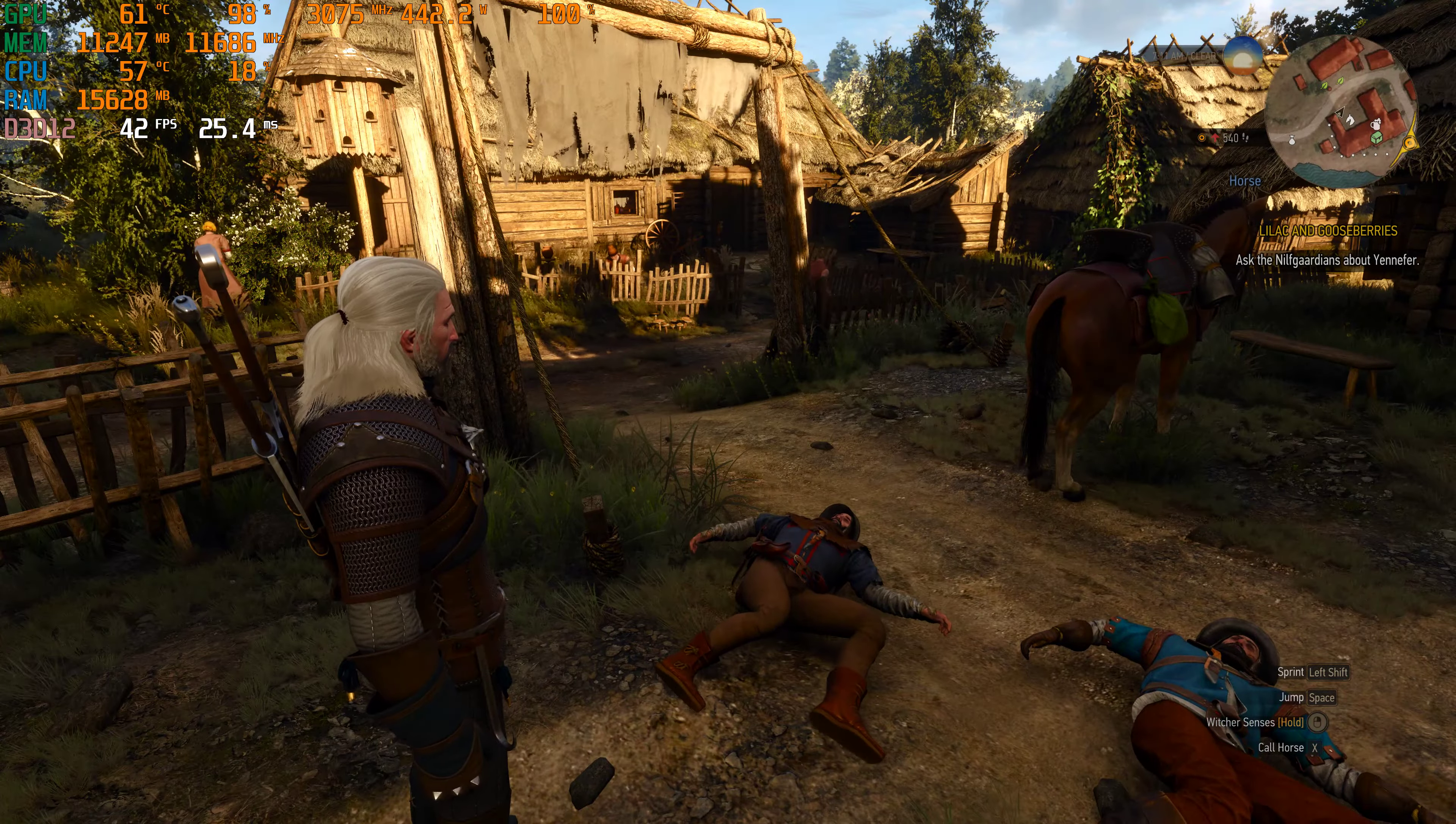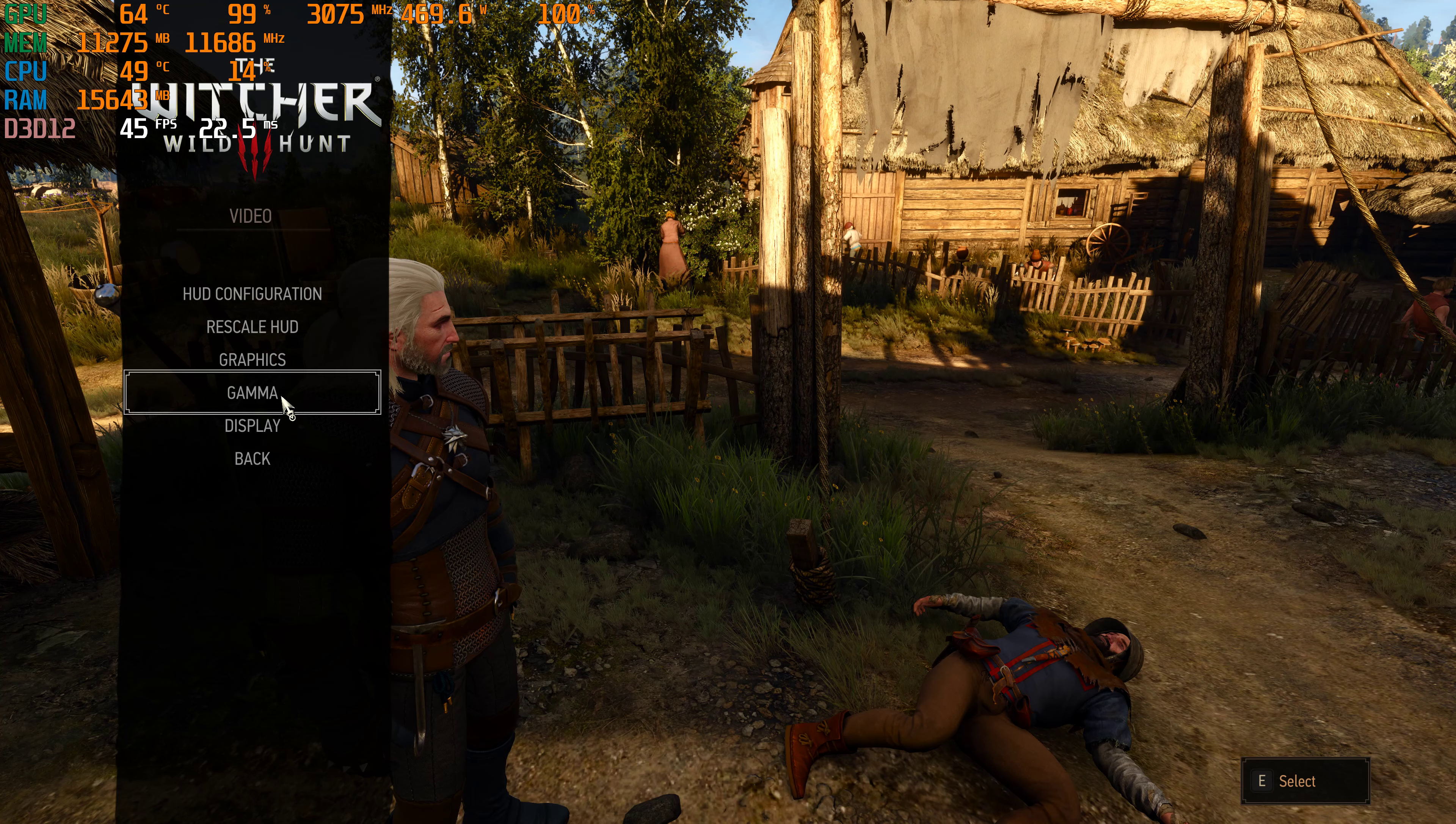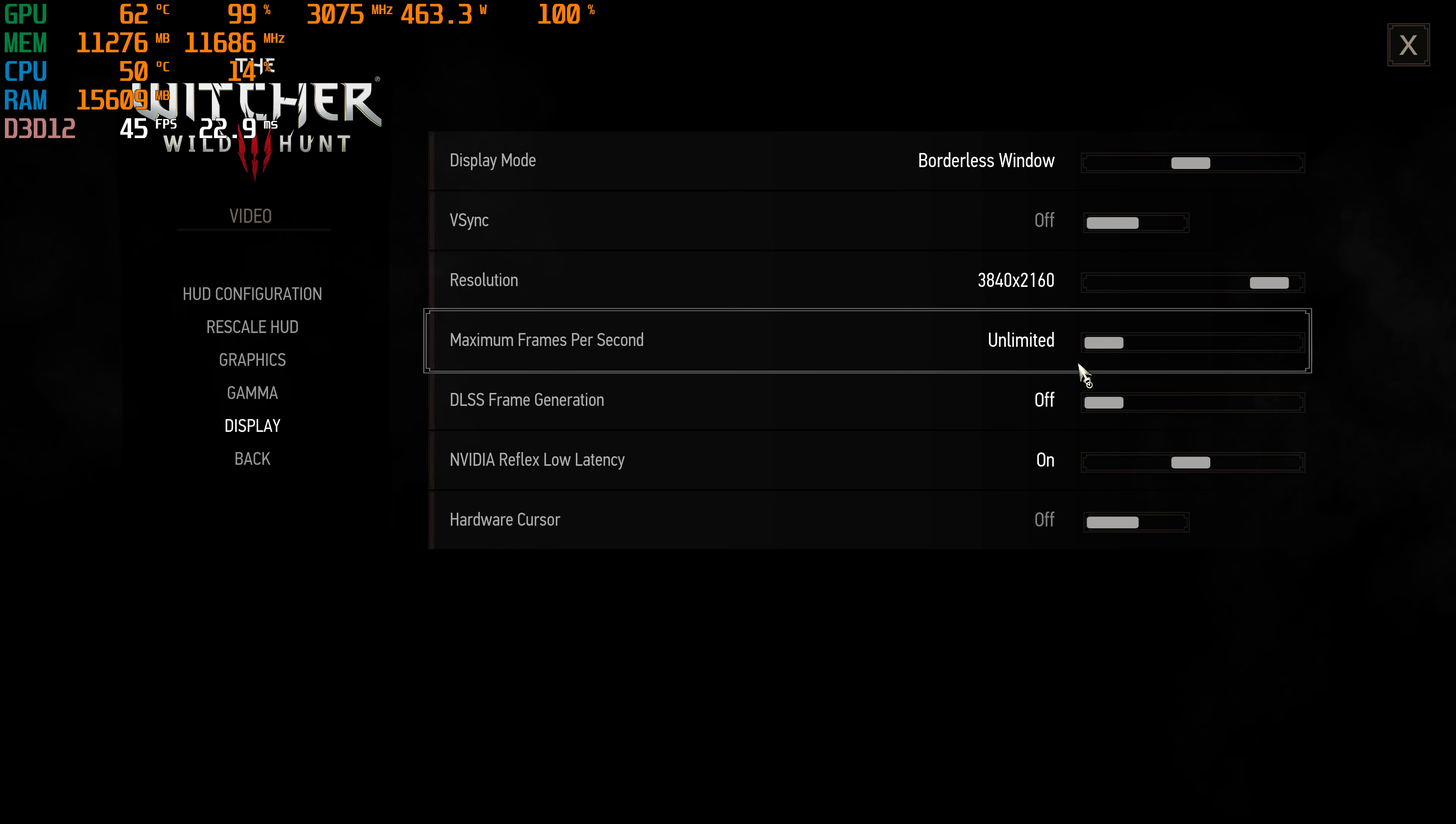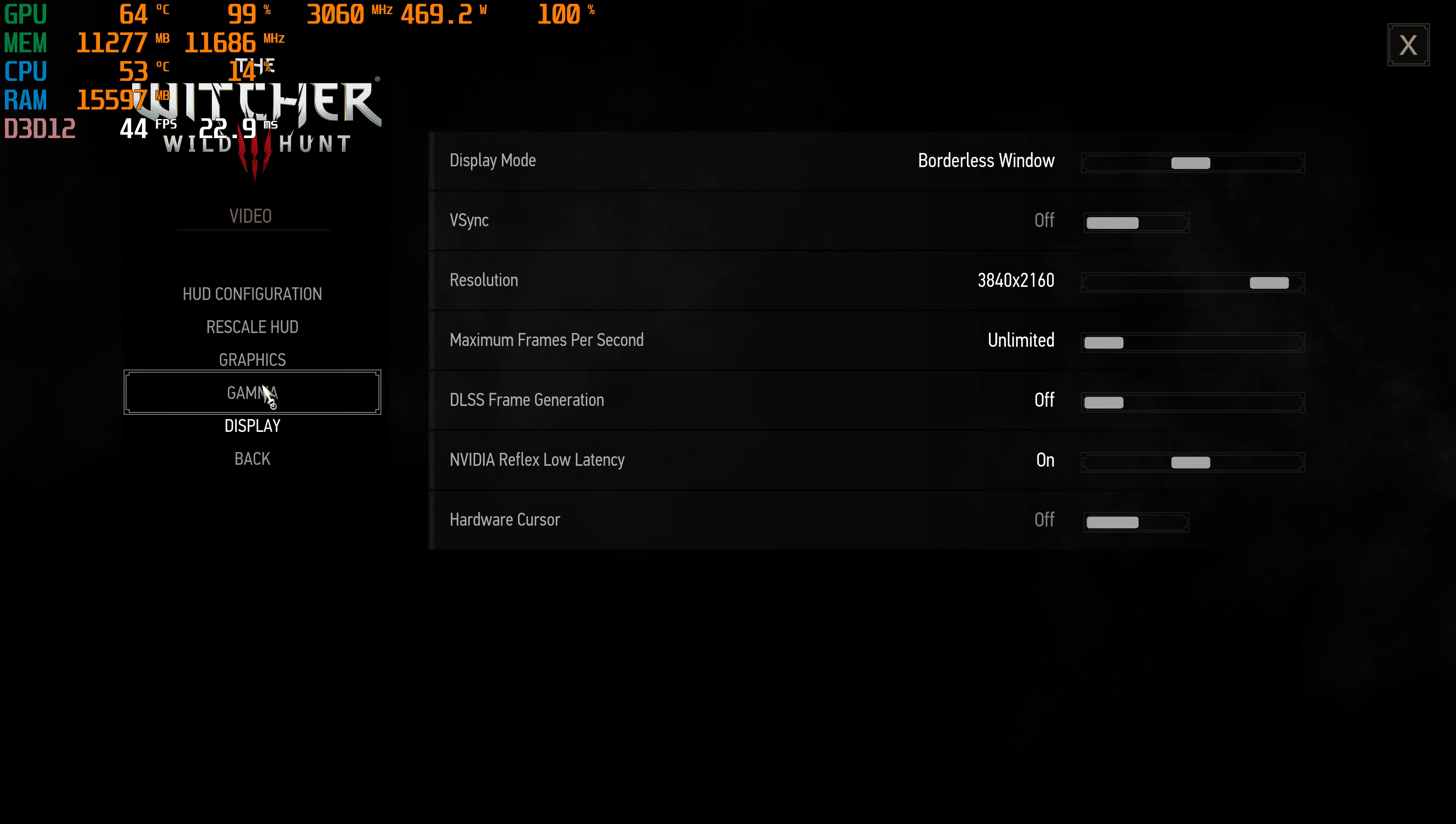So this is running on my ASUS Strix RTX 4090 with the 1100-200 MHz core overclock and 1185 MHz memory overclock. We're at 4K resolution, 3840 by 2160, on my 4K 144Hz display. NVIDIA Reflex is on, Frame Generation I currently have off.